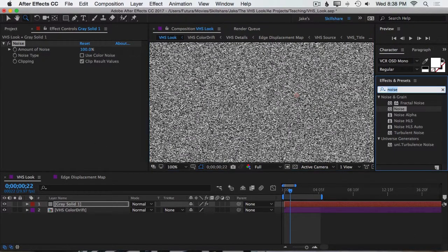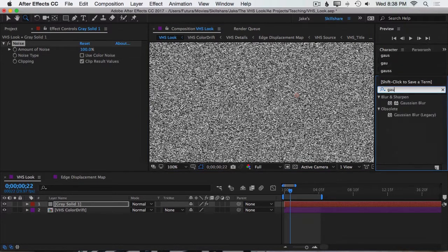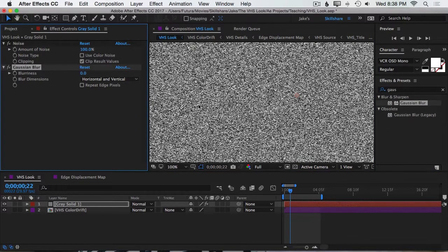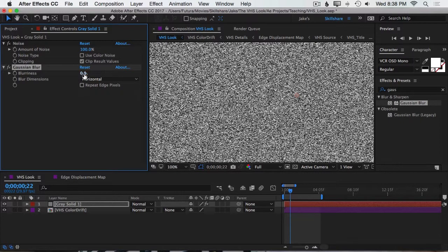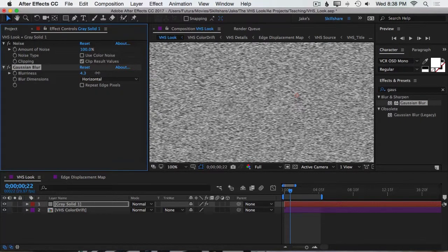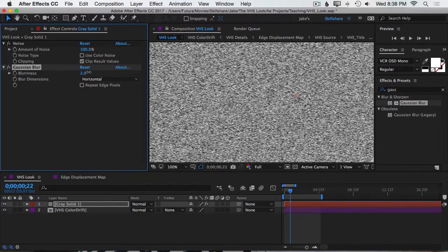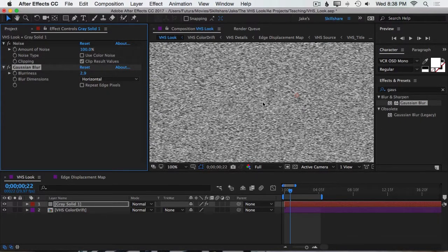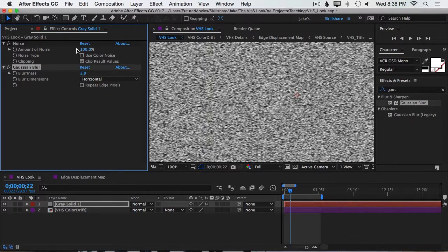I want to add a Gaussian blur now to soften up this grain, and I'm going to set it to just horizontal again, and then turn the blurriness up just a little bit. I just want to soften that out a little bit in a unique way to give me something that looks a little bit better than just the standard default noise.